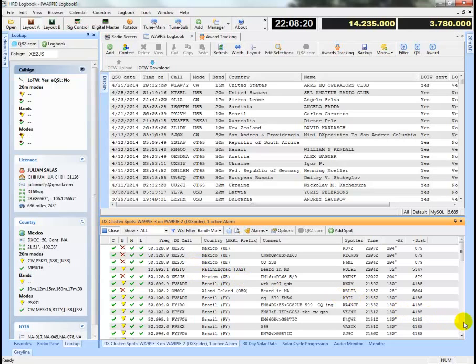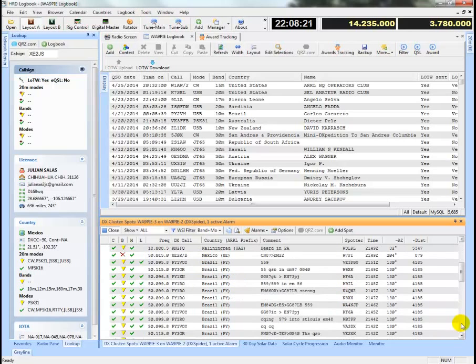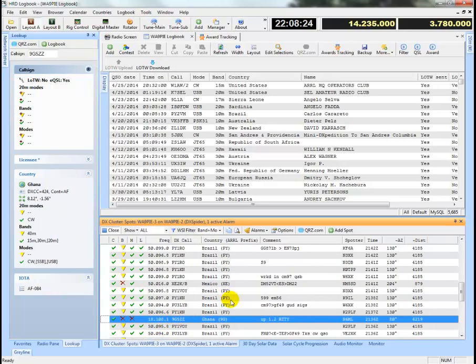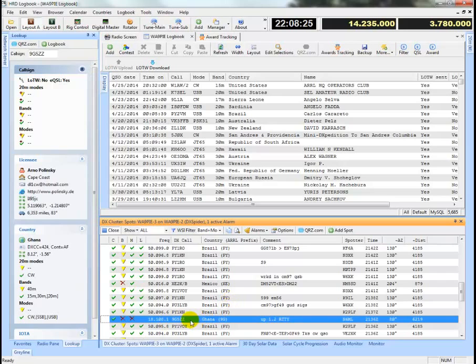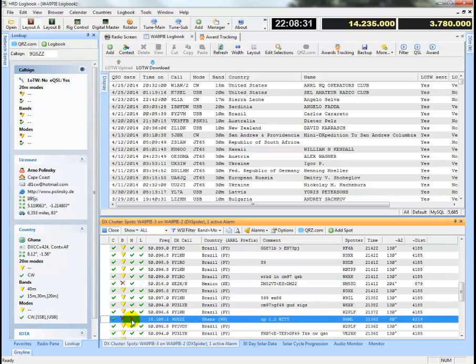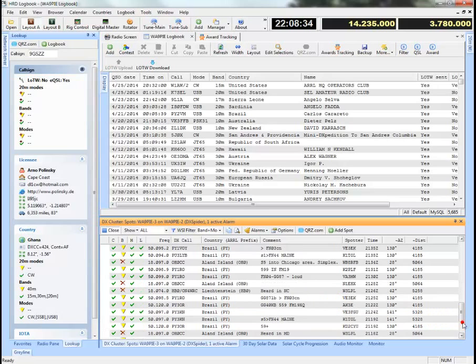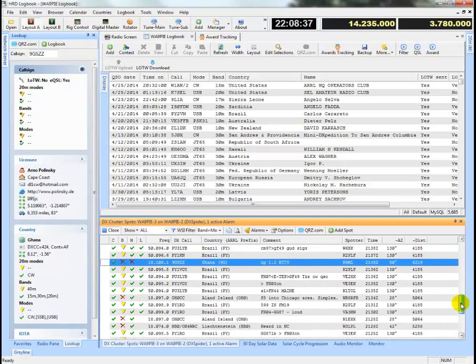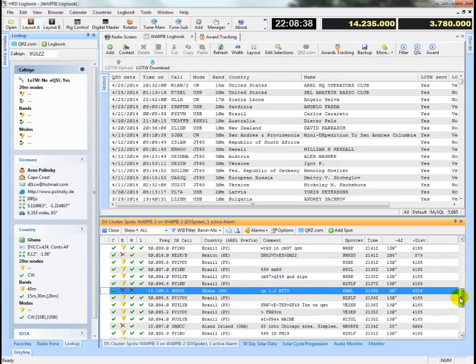And if I page down enough, I'll probably find like this one where I've not worked Ghana on 17 meters, but I also haven't worked Ghana on radio or digital modes.